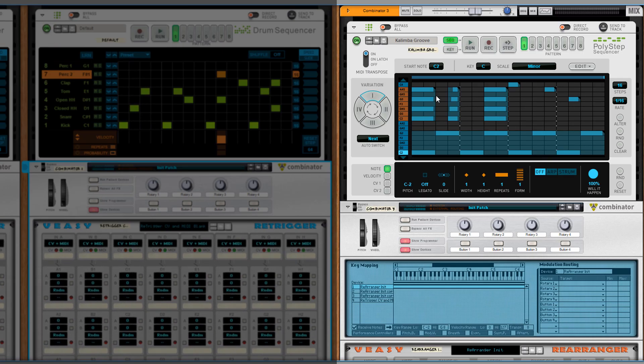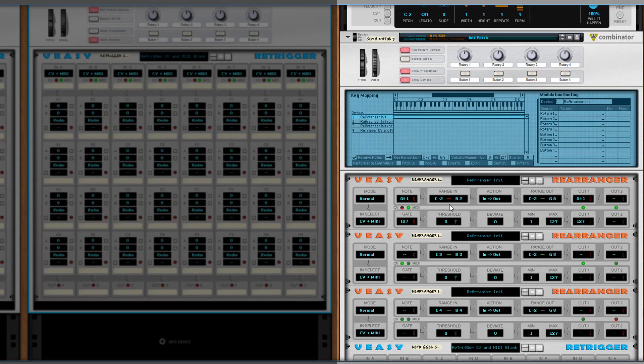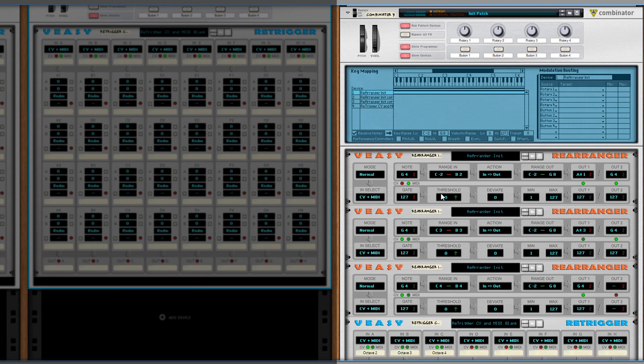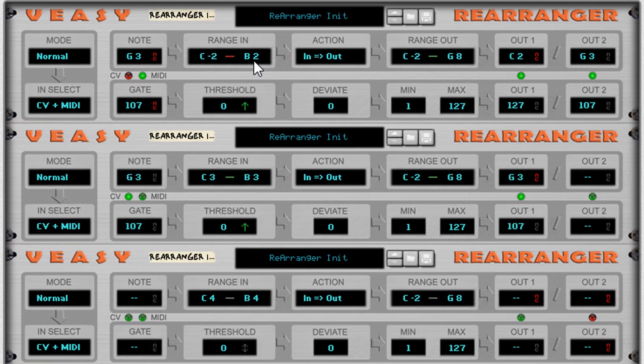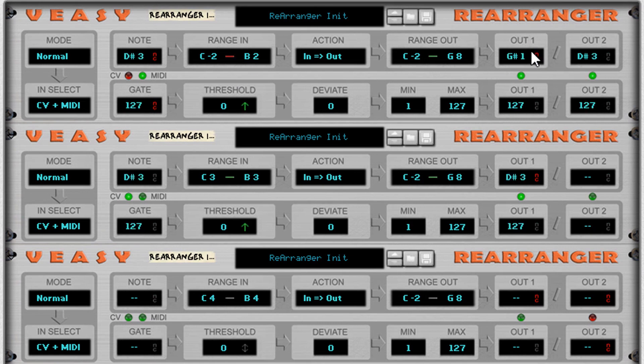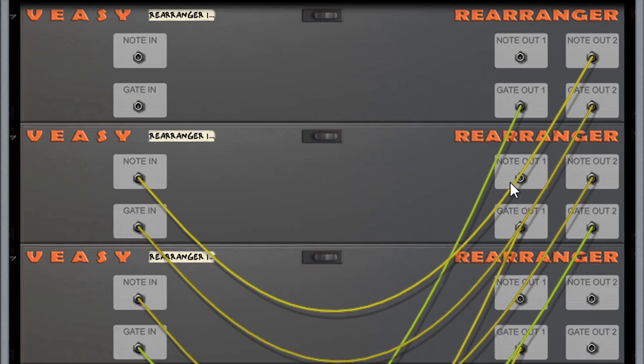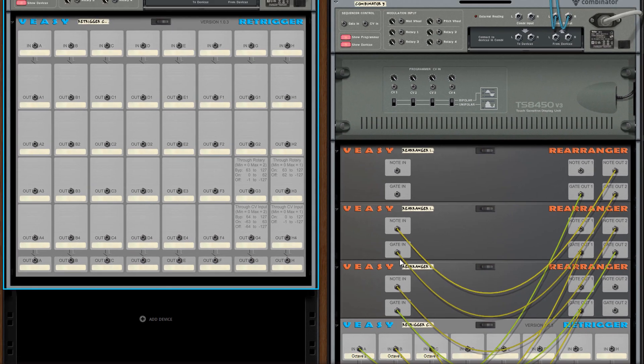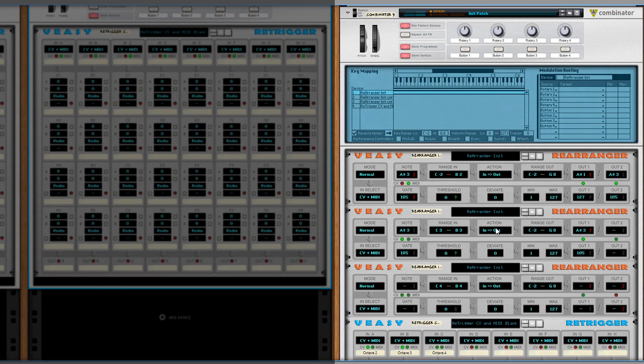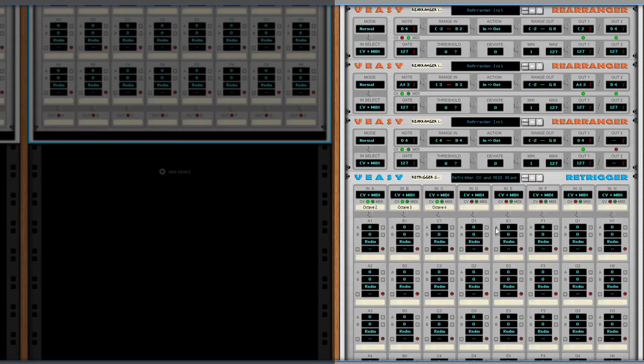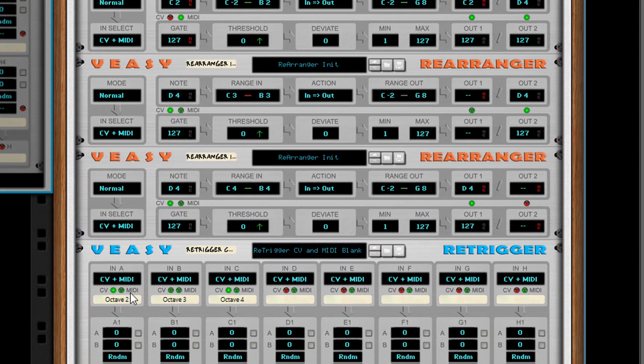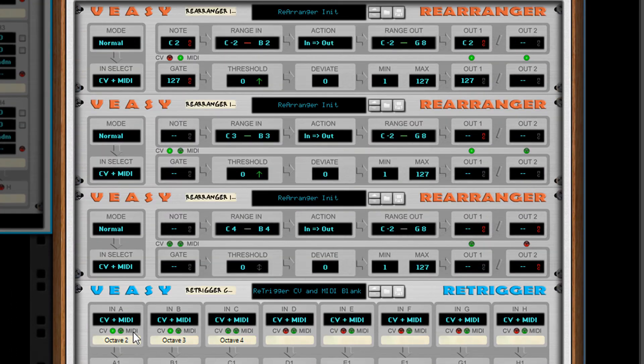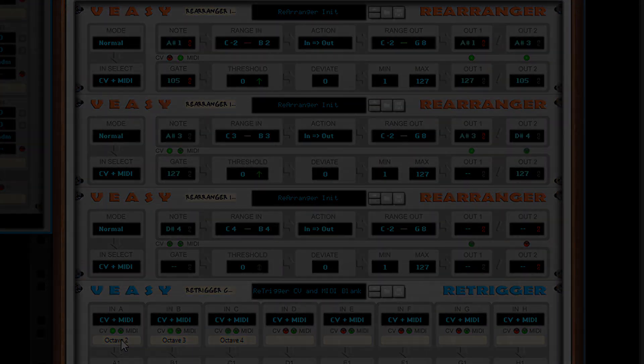You can use a re-arranger to send MIDI notes to specific columns on a re-trigger. Here 3 re-arrangers are set to divide the incoming notes from a polystep sequencer into 3 octaves. The first re-arranger is set to act when the incoming notes are in the range of C2 to B2. Those notes are sent to OUT1. All other notes are sent to OUT2. The OUT2 notes are sent to the next re-arranger that has a range in set to C3 to B3 and so on. Like this the re-trigger's columns receive pulses only when they are in the right octave.